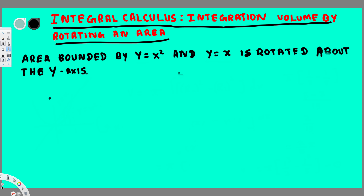Hey, what's going on guys? Let's do this problem right here. This question is asking to find the volume when we rotate this region around the y-axis. Let's go ahead and draw the graph of this region first.